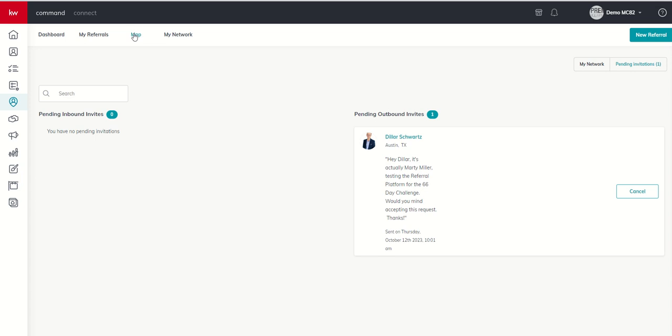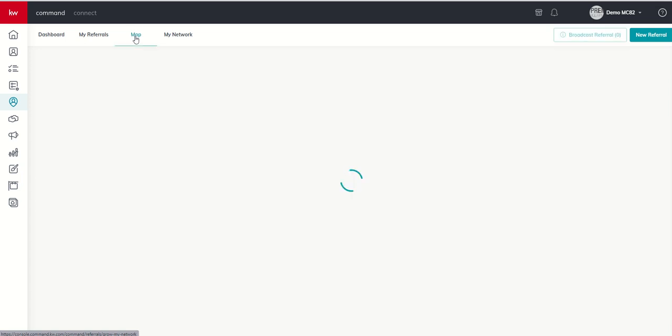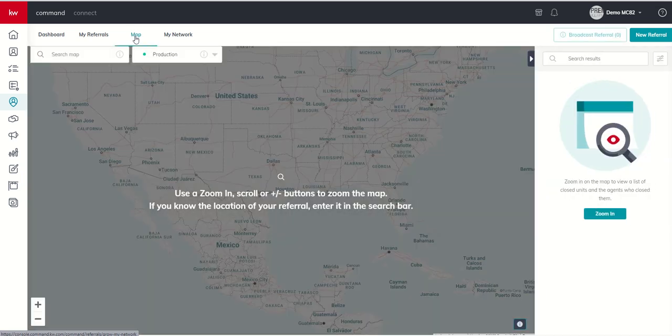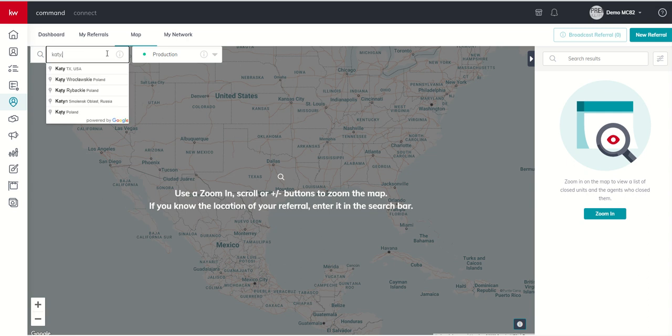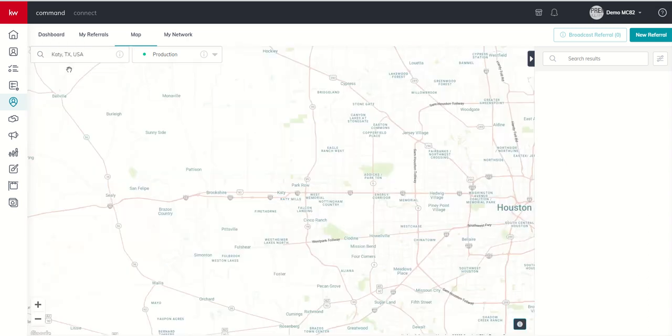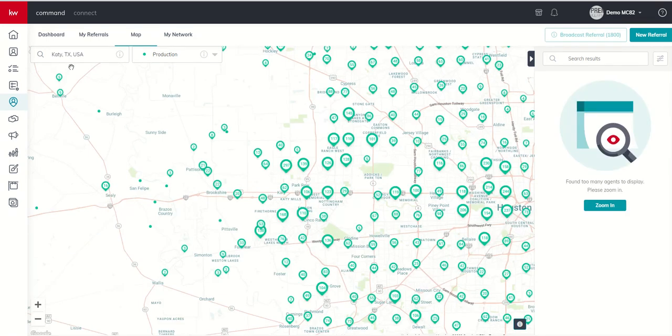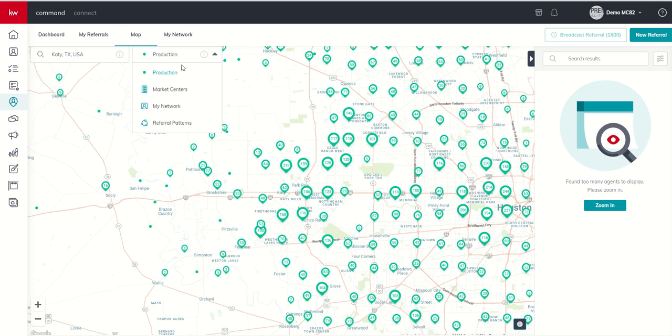But what we're talking about today involves the map tab. So we're going to come back to the map tab. We use this to search for production agents yesterday. Today, we're going to do something a little bit different. So I live in Katy, Texas. The first thing that we need to do is enter the city that we work out of or live in. Underneath this tab, we've seen production. But the next drop down that I want to show you is called Referral Patterns.